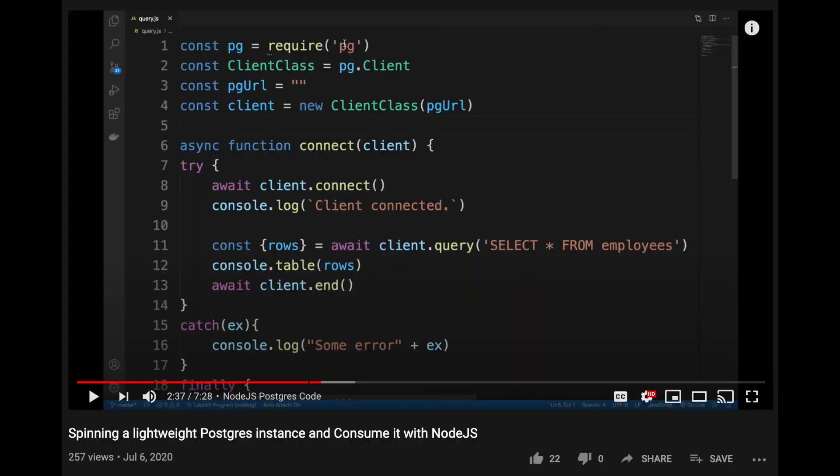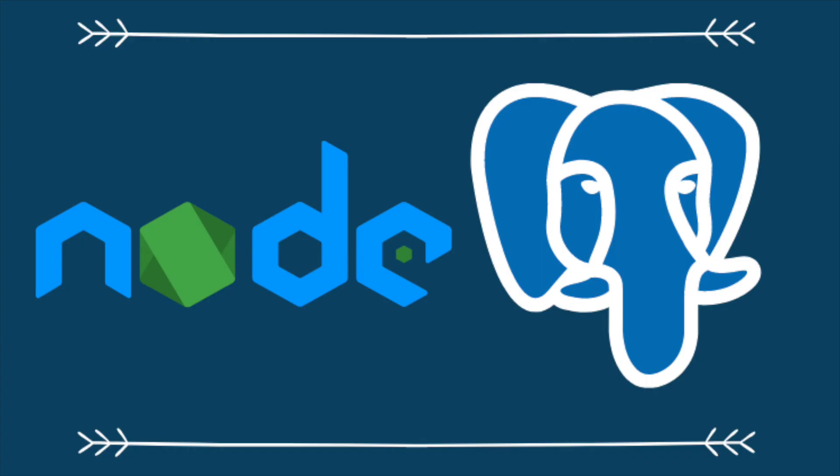What's going on guys — quick video answering a question that some of you asked me. I started writing an answer but it turns out to be a very loaded question I can't possibly answer in a comment, so I decided to quickly make some more content. This question comes from Shark Beak and it's a comment on my Node.js video about spinning up a lightweight Postgres instance.